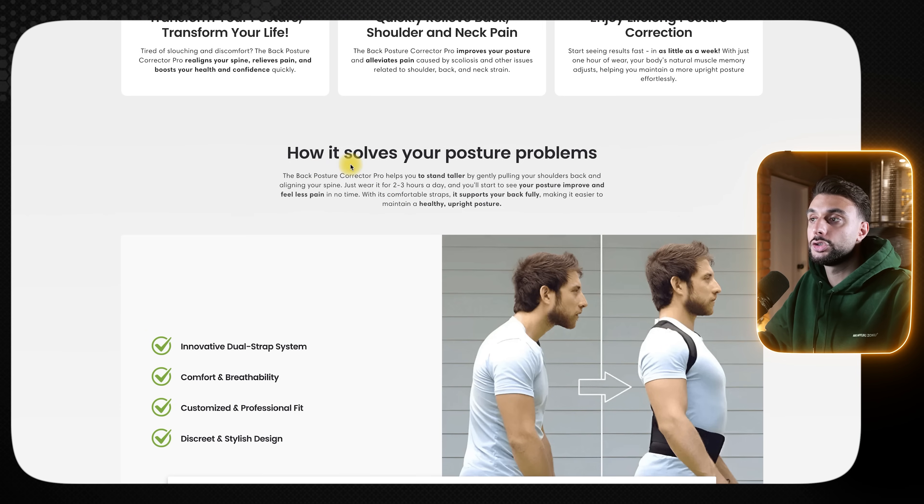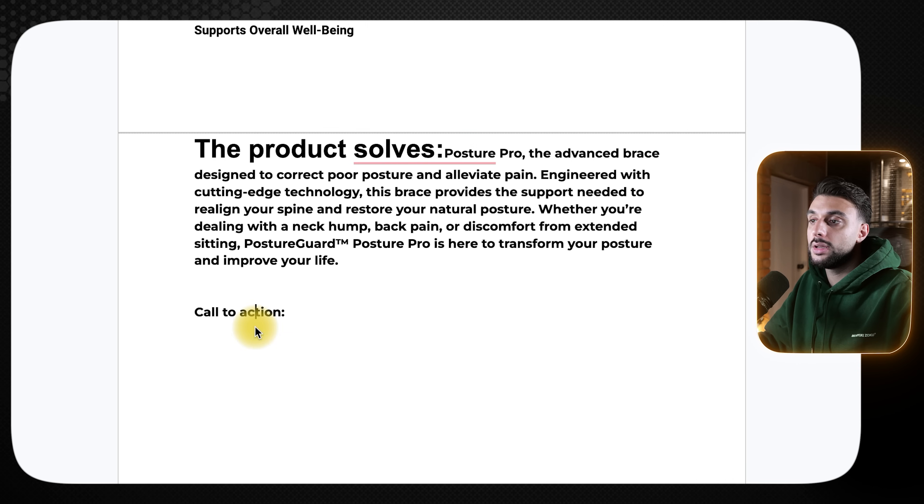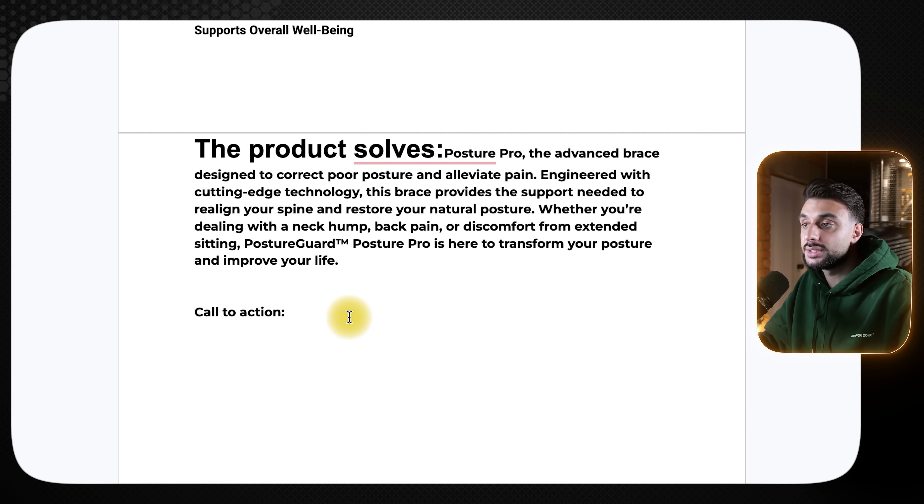Then you're going to get something called a call to action — you need to manually write this. You could do something like 'join the club of fixing your posture with a 40% coupon, shop now.' You want to come up with a call to action that isn't the typical boring 'shop now, 40% off.' Make it a little more enticing, like 'join the same people that are trying to fix their posture.' Make it more normal and engaging than a generic discount offer.